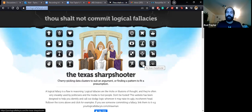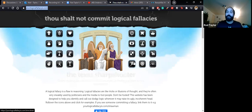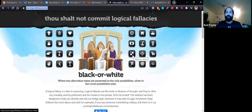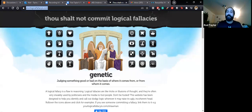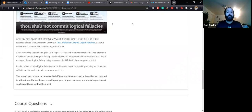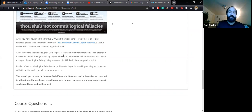Middle ground, Texas sharpshooter, anecdotal, black or white — there are a number of them. Some are easier than others, but there is the website. After you've examined that website, try to read all of them if you can, then pick one logical fallacy and briefly summarize it.